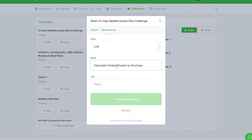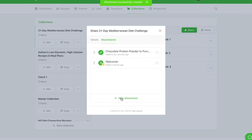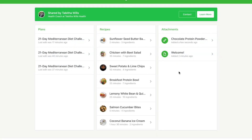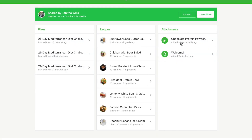And I'll leave the link to where they can buy this specific product. Once completed, select create attachment. When your client visits the shared link you provided for them from under the details tab, this link will appear under attachments. When they click on it, they will be brought to the website that you have linked them to.